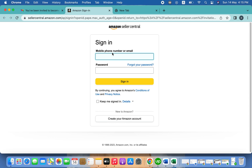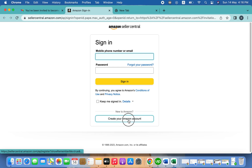You don't need to enter an existing email or password because you haven't created an Amazon child account on this Gmail yet. You have to create one first — go here and create your Amazon account.